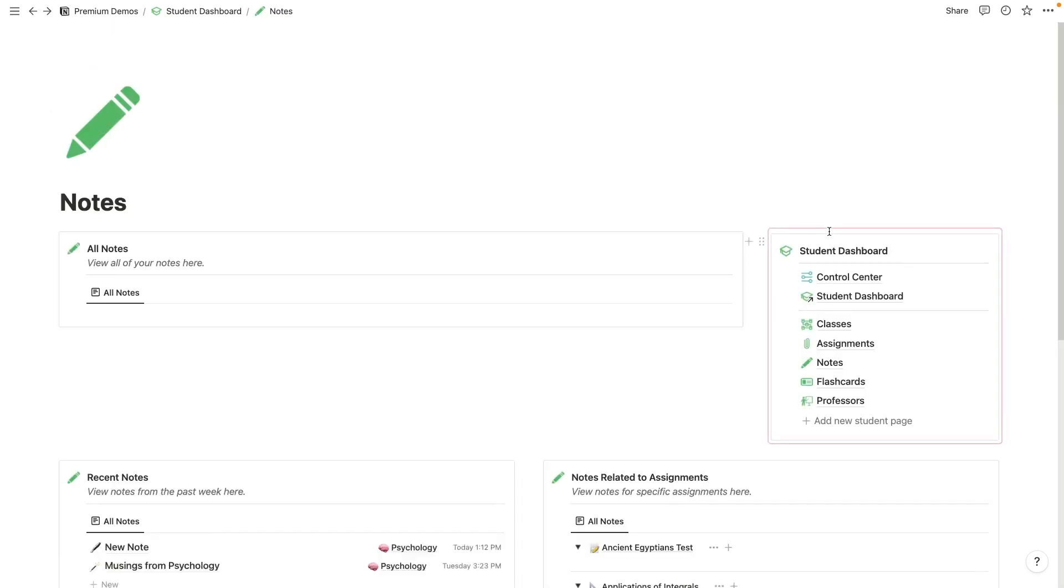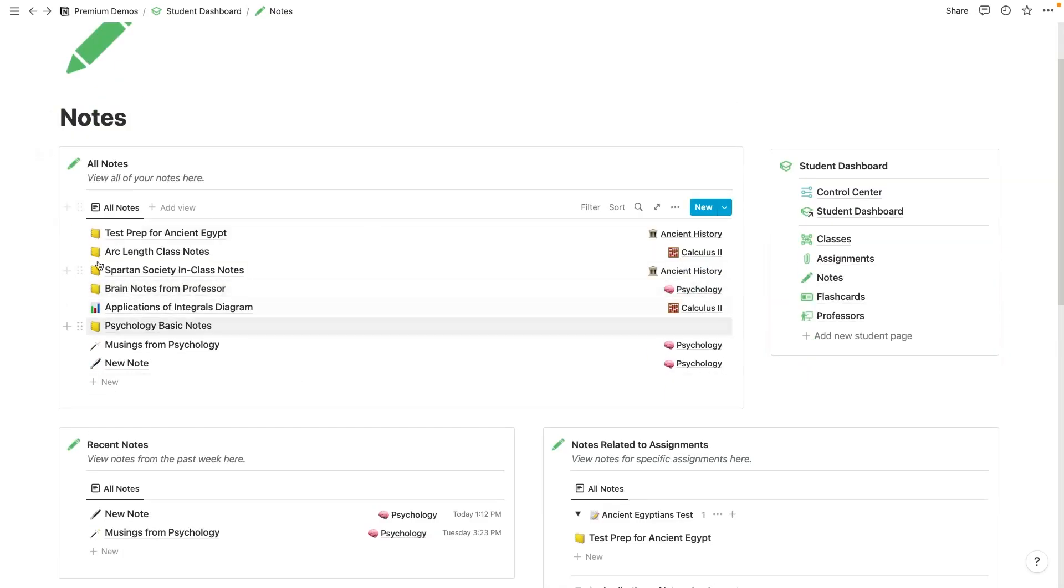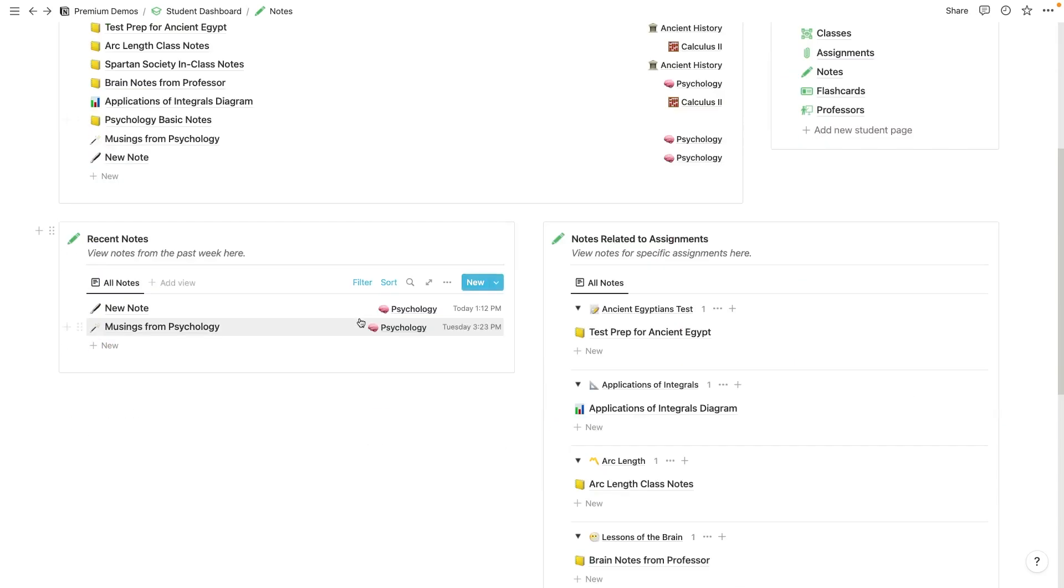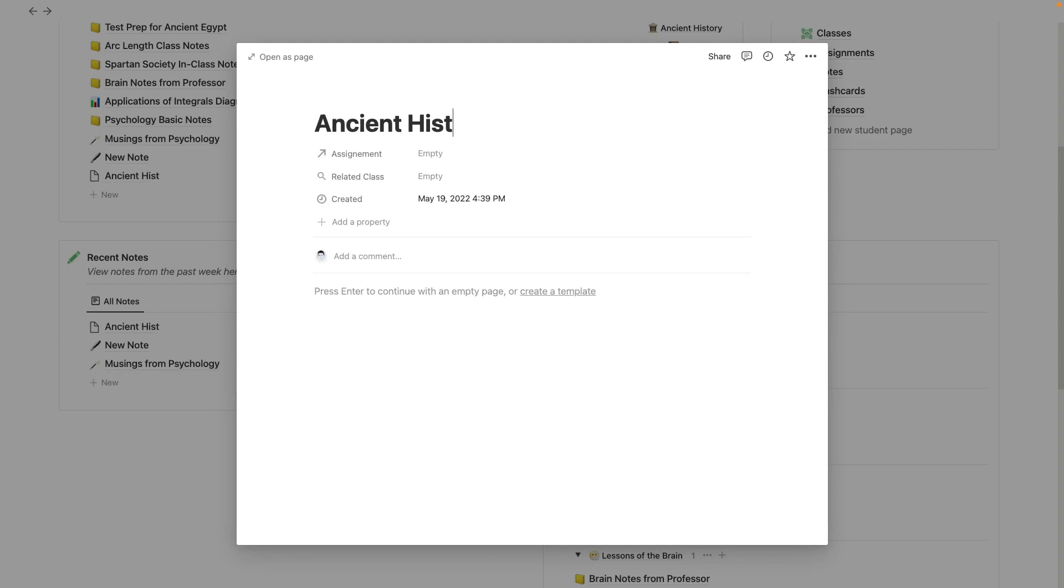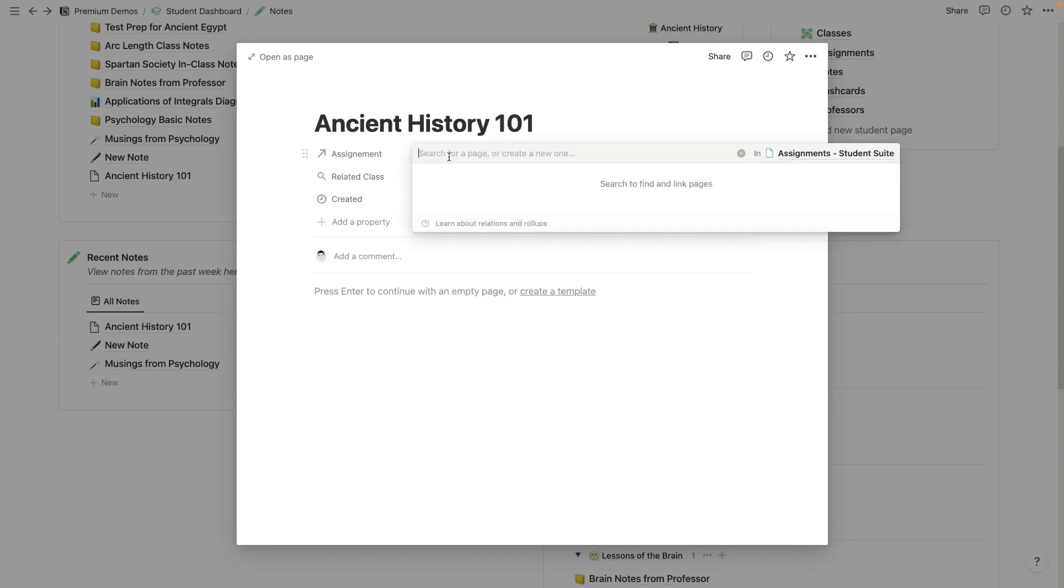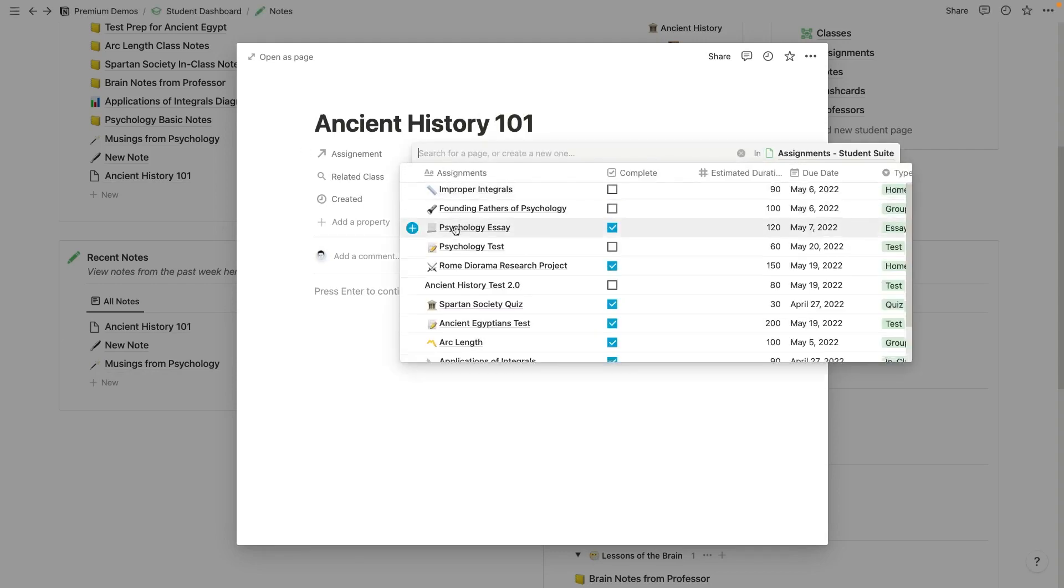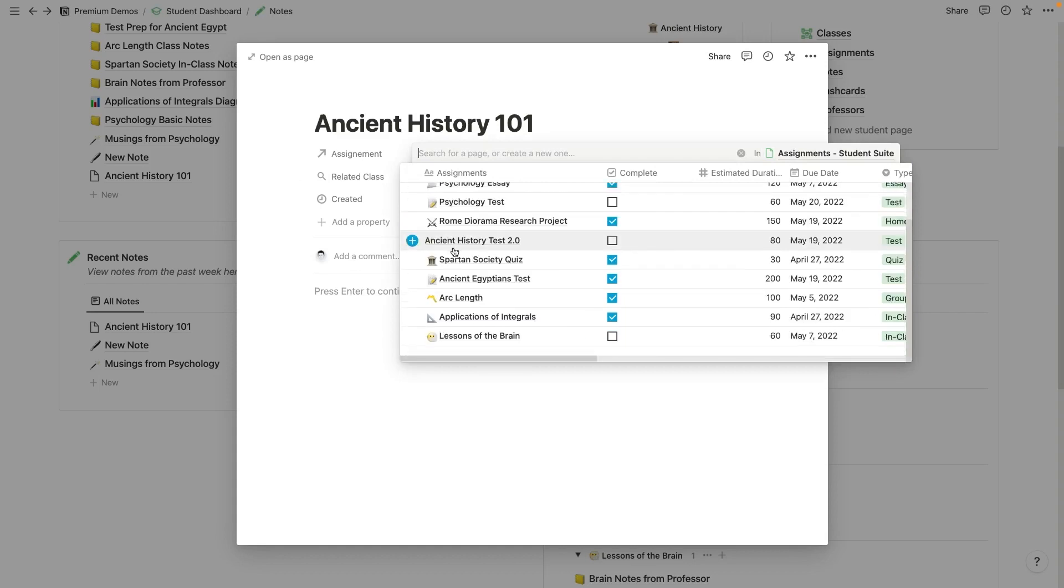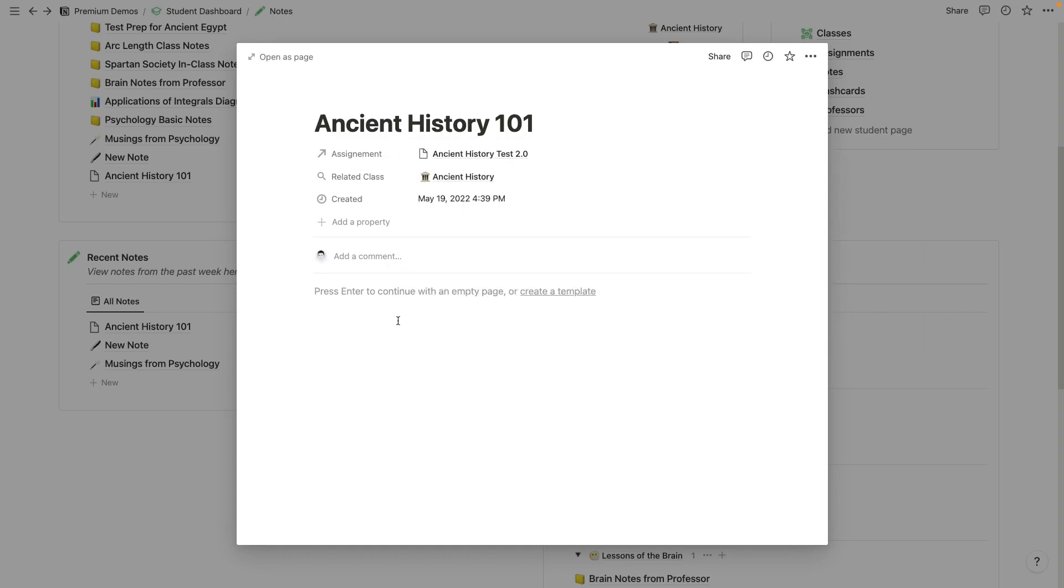Now, if I jog over to notes here, you'll see that we have all of our notes listed out right here. We've got some recent notes from the past week right here. So if I add another new note, let's say it's a note on ancient history 101, I can add the assignment that I just added earlier today, ancient history 2.0 right here.